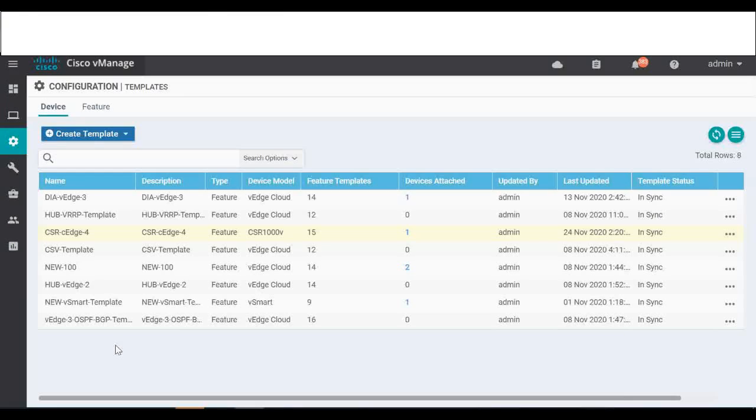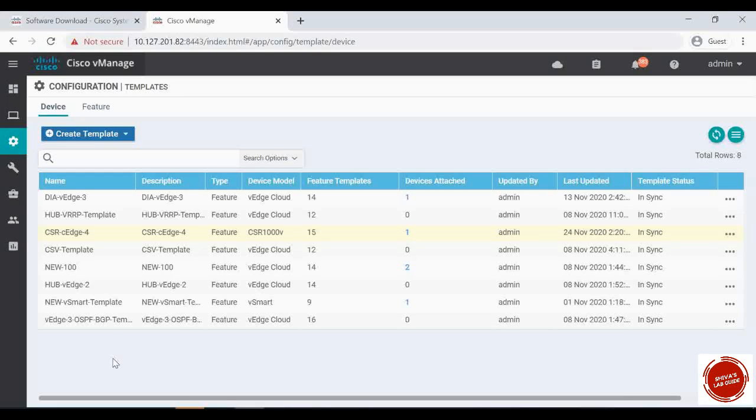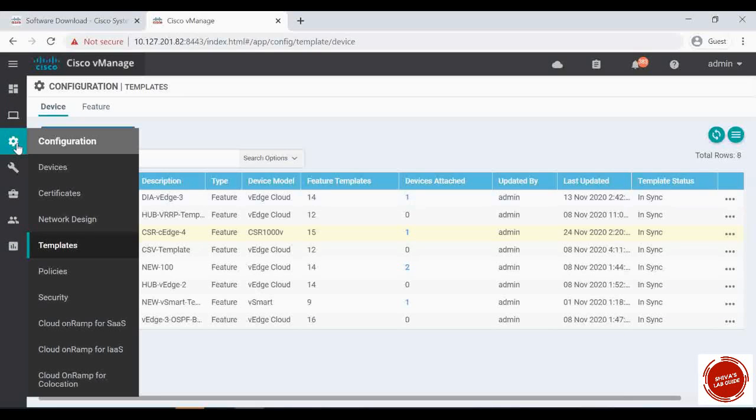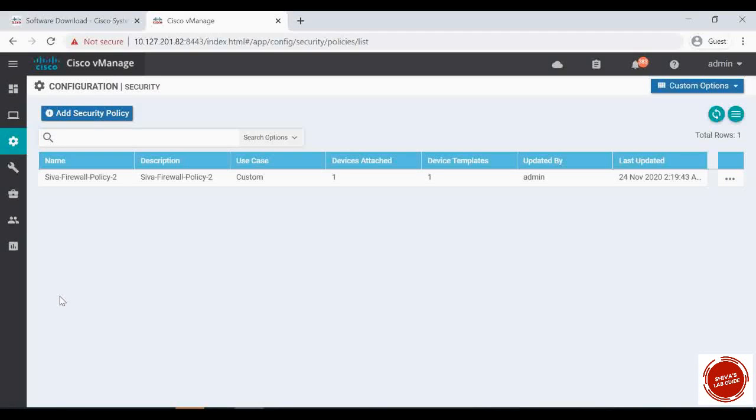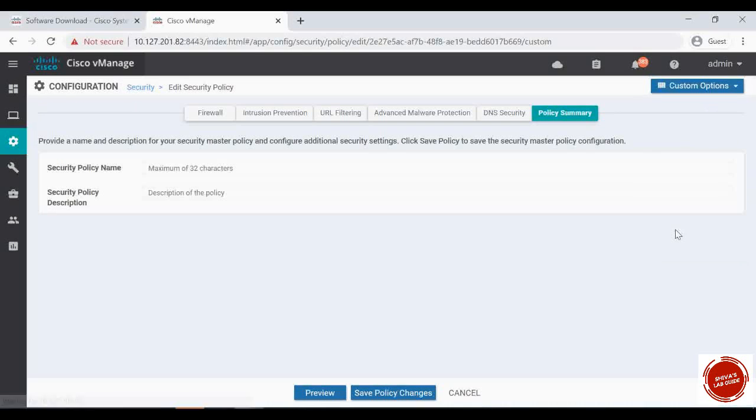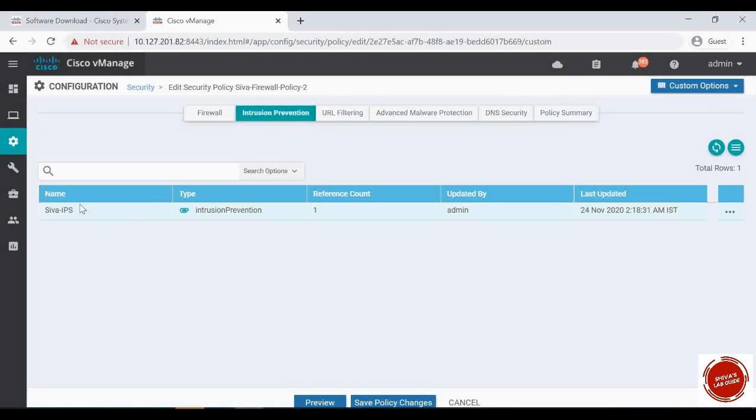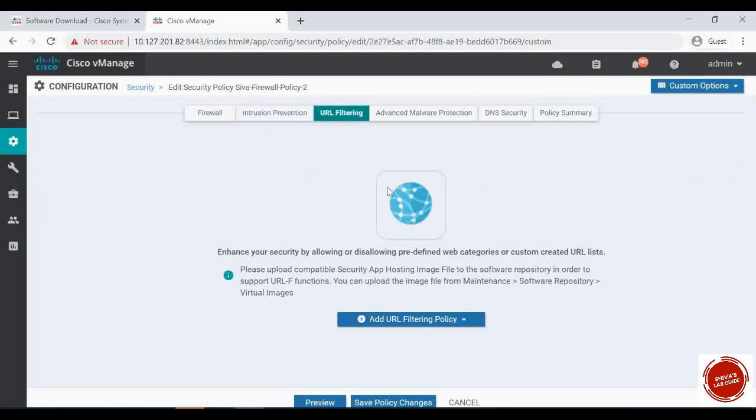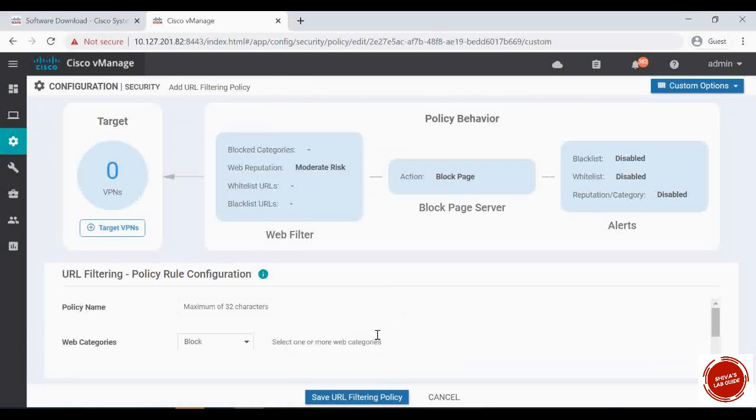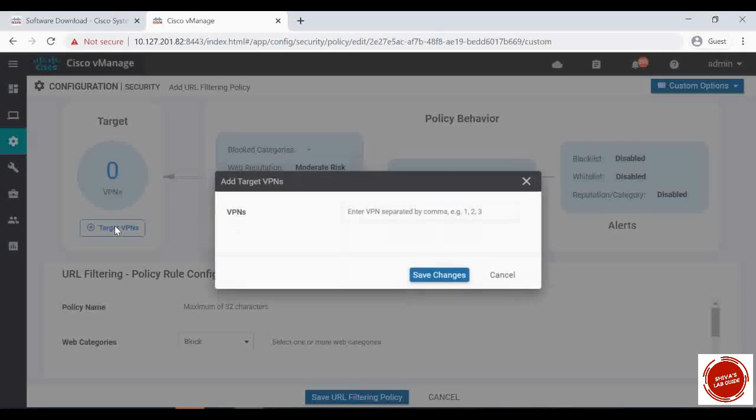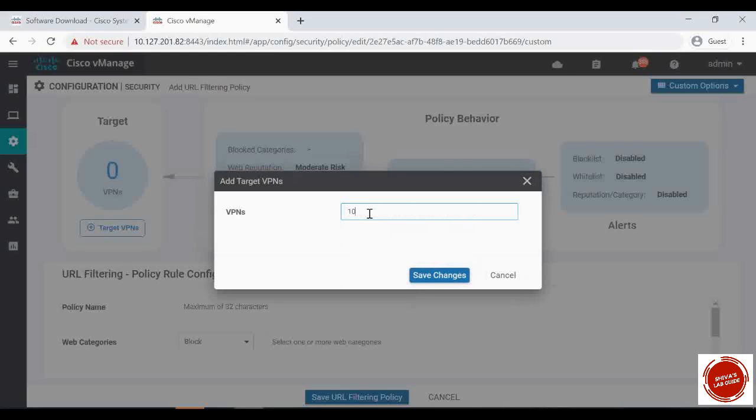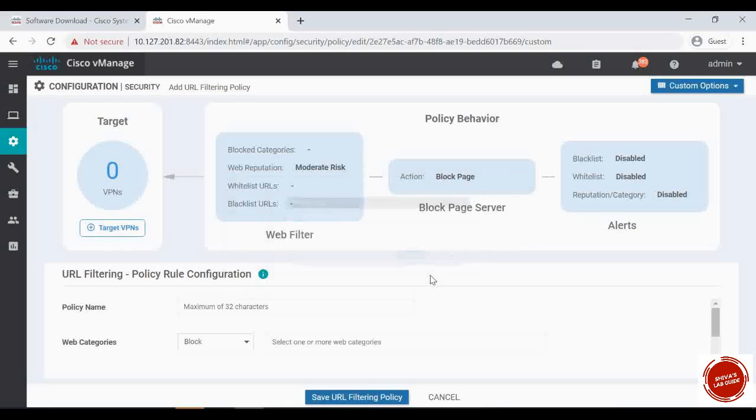Now let's configure a security policy for URL filtering. Let's go to configuration securities. I already have a policy that is configured for intrusion prevention system. I'm going to edit that. You can see this IPS policy is already there. So in this video I'm going to show you how to configure the URL filtering. So let's click on this URL filtering, add URL filtering policy, create a new one. The target VPN, I have only one VPN in the lab, that is VPN 10. I'm entering that.